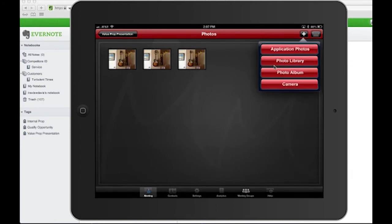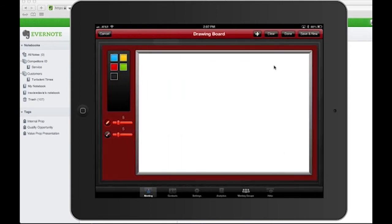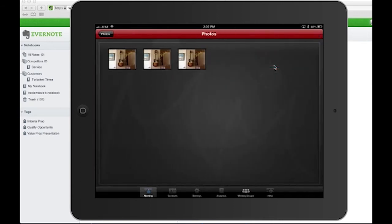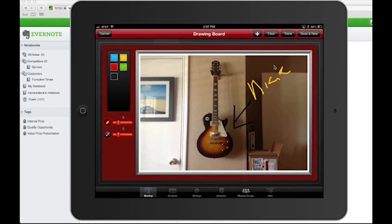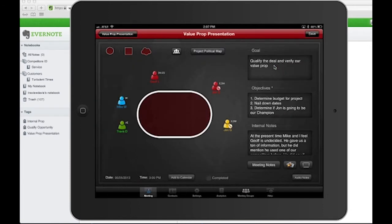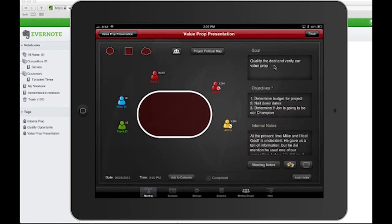I can take a picture and add it to my drawing board, bring it in, and annotate anything on it — making it part of the historical record of the meeting itself. We also connect audio notes; you can have multiple audio notes for a meeting.